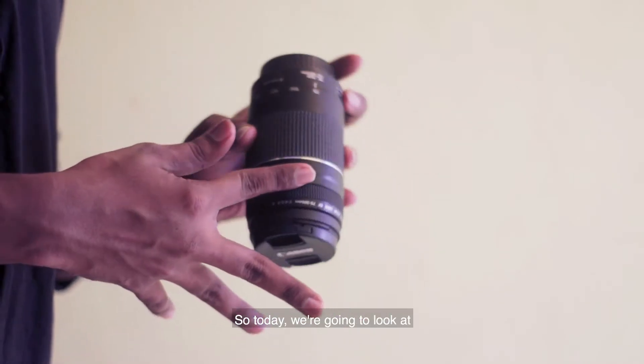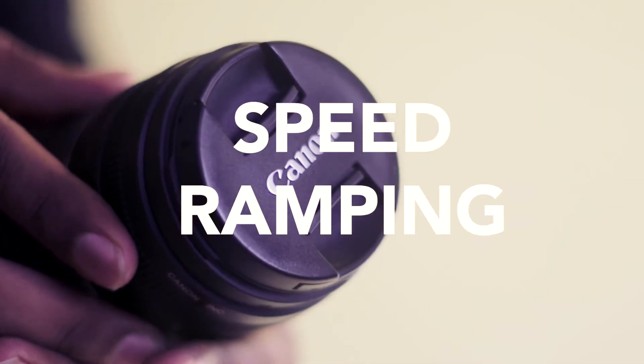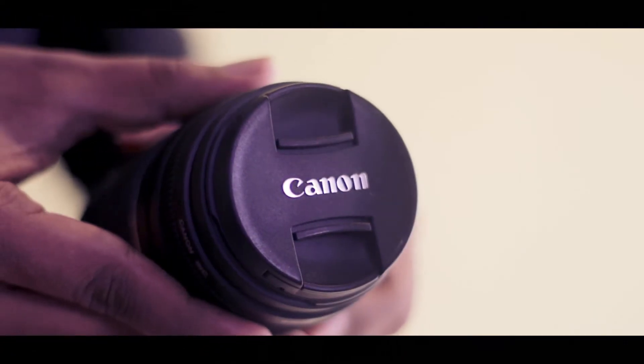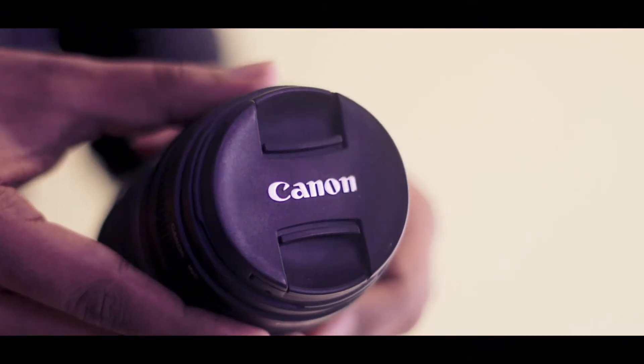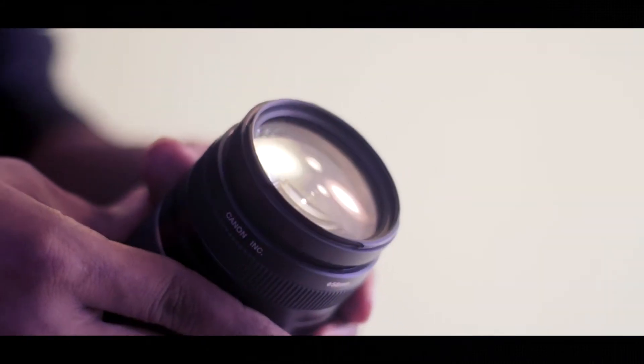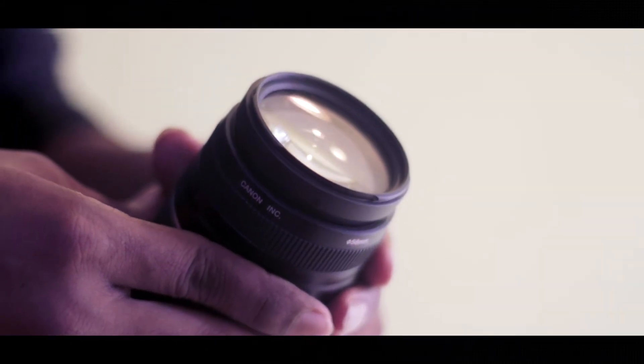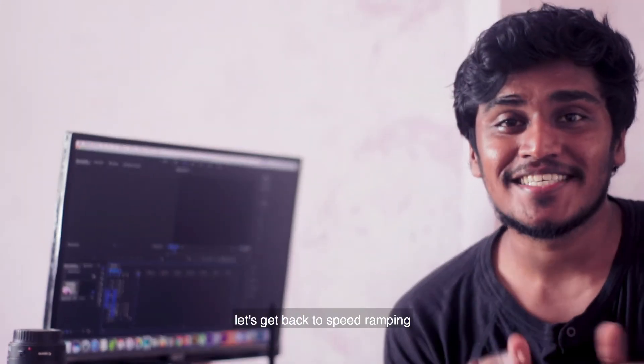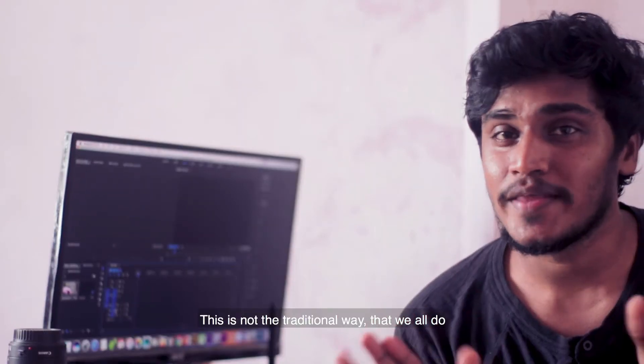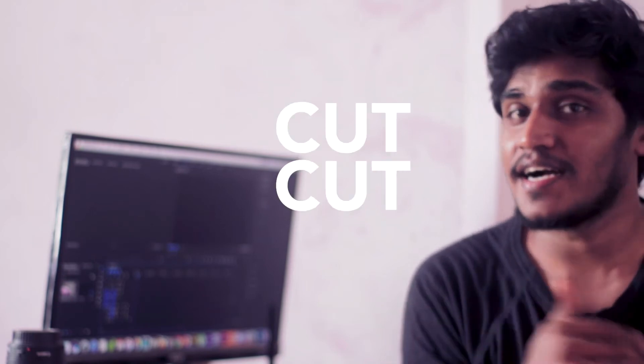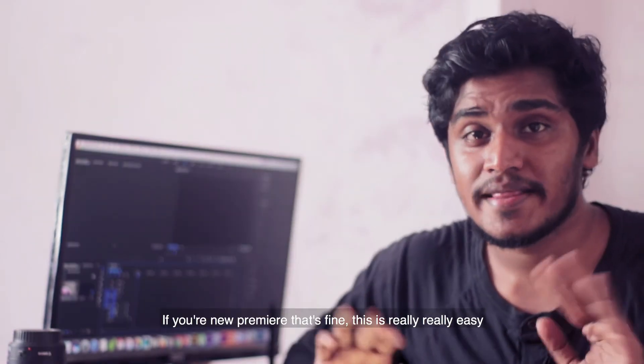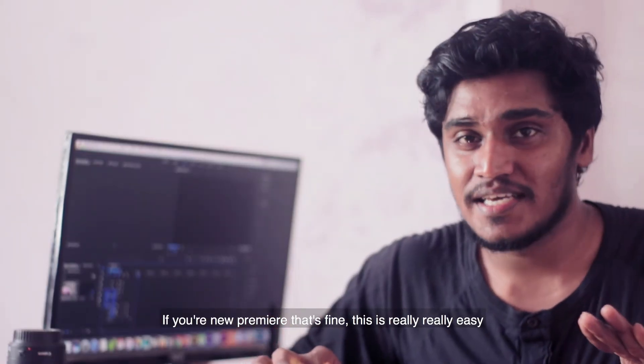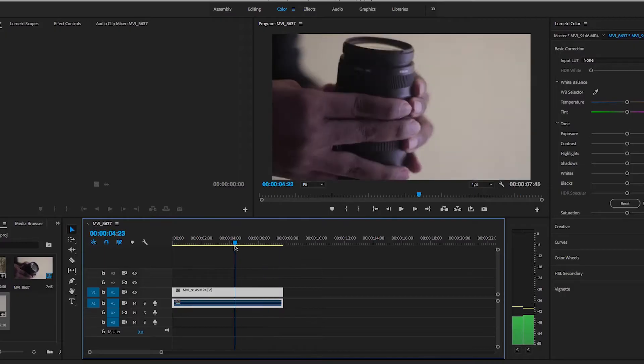Oh hi, so today we're going to look at speed ramping. Now that's done, let's get back to speed ramping. This is not the traditional way that we all do where we cut up and speed up. If you're new to Premiere, that's fine. This is really easy, you're gonna love this. Let's get to it.